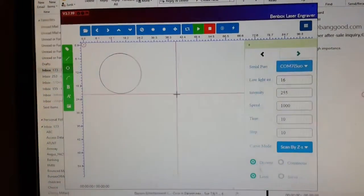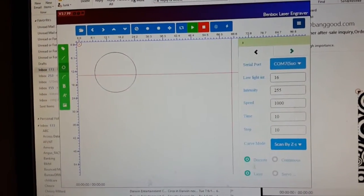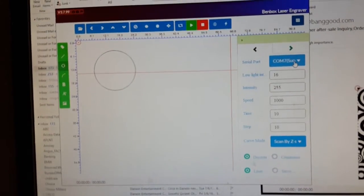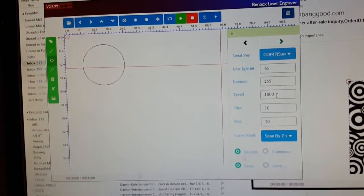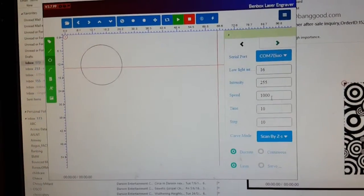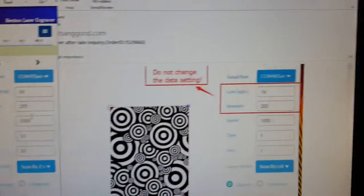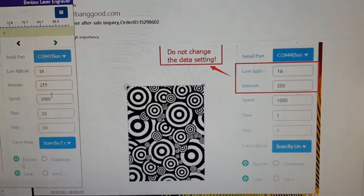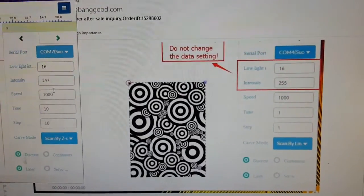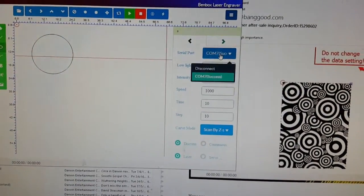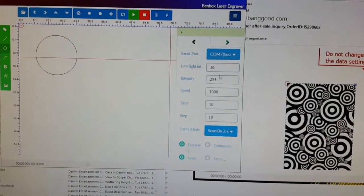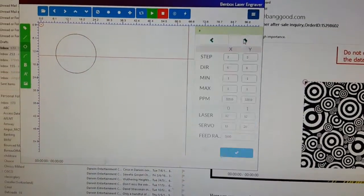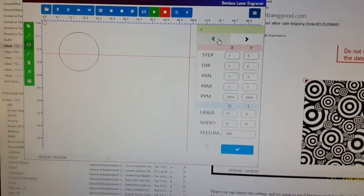Here you can see we've set that to 16, 255, 1000, 10, and 10. It's the same as what I've been asked to in the email. You can see we're connected and there's all the settings.